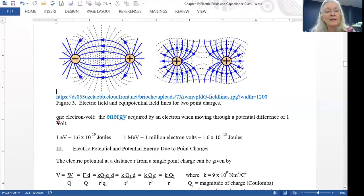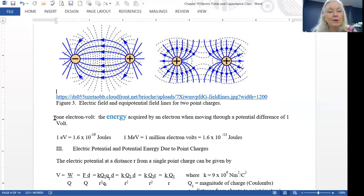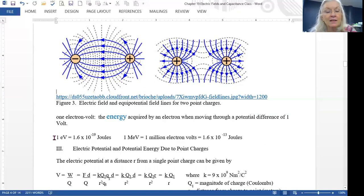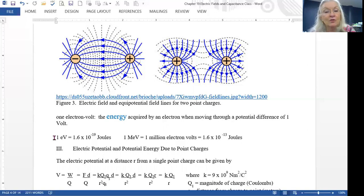An electron volt is the energy acquired by an electron when it moves through a potential difference of one volt. We symbolize it eV. One electron volt equals 1.6 times 10 to the minus 19 joules. In physics, an electron volt is often too small, so we talk about MeV — one MeV is 1 million electron volts, equal to 1.6 times 10 to the minus 13 joules.